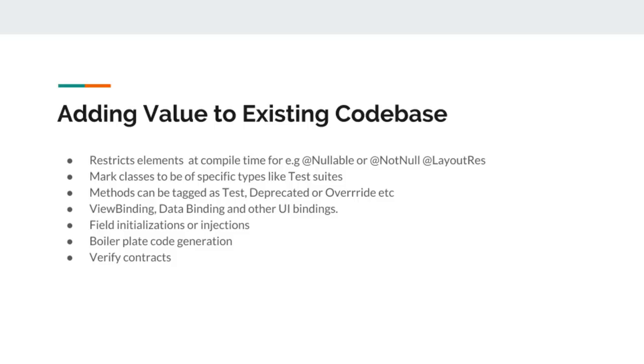They can also be used in boilerplate code generation. Following the example of Spring framework, you can add get, set or constructor annotation on top of the class to generate getter, setter and constructor for your code, saving a lot of developer time to write redundant code again and again.